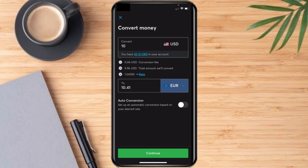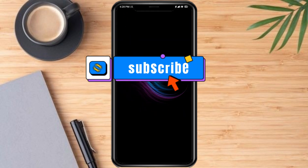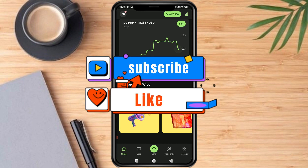The total amount I would get for converting the USD would be 10.41 euro. If you want to continue, just tap on Continue and the currency will be converted. Hopefully this video will help you to convert currency on Wise. If you have any questions or comments put them in the comment section below, and don't forget to subscribe and like. Thanks!